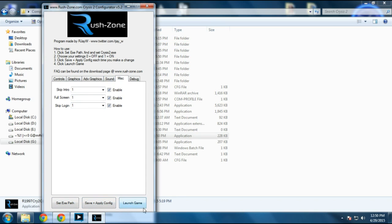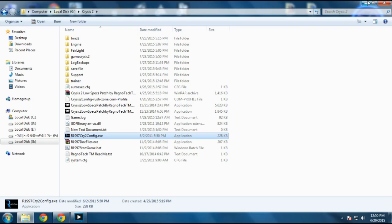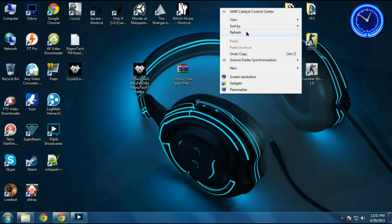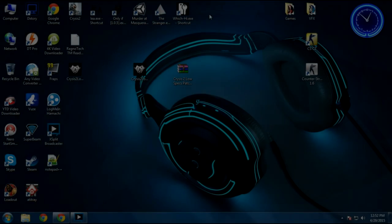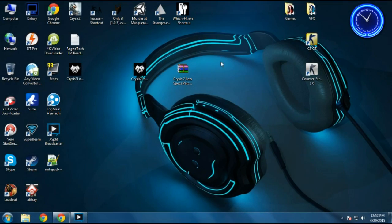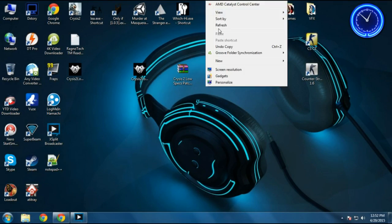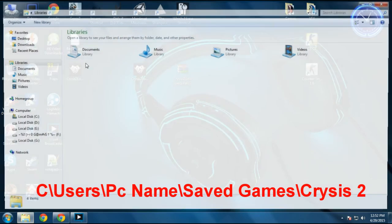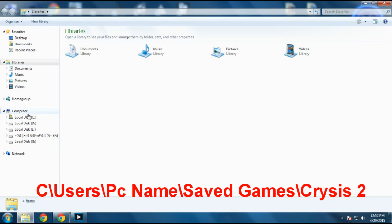You can enable skip intro, skip login, fullscreen, et cetera. Then just save it and launch the game. I have one more trick that will help you to fix your low FPS and increase your FPS 100%. Just follow me.